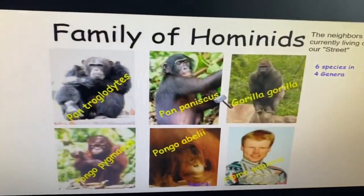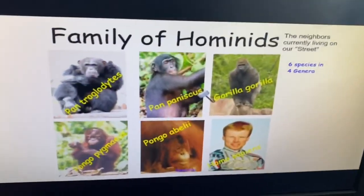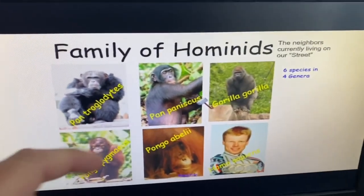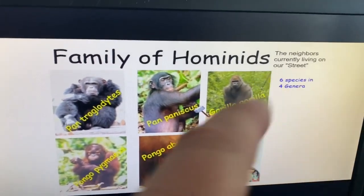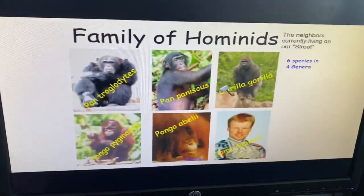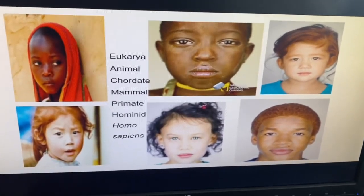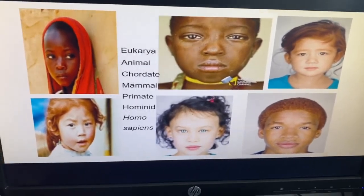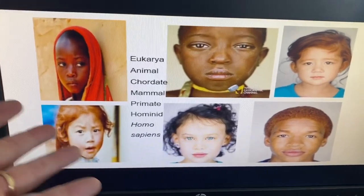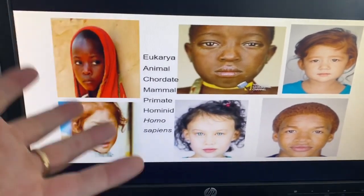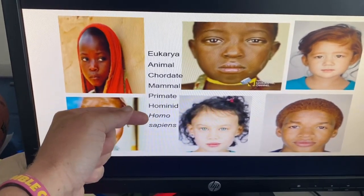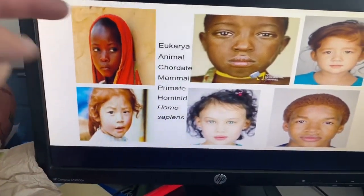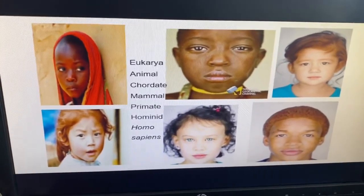Of all the hominids, there aren't many on the planet — about six species total. We're just one of six species: two Pan, two Pongo, one Gorilla, and of course one species of Homo. We're in the genus Homo, and we're the only species in the genus right now — Homo sapiens. We all have the same exact genes, but you can tell just by looking at people that we don't all have the same exact alleles of those genes. That makes you the same species — we all have the same genetic address — but you might look a little different because of the alleles you have.